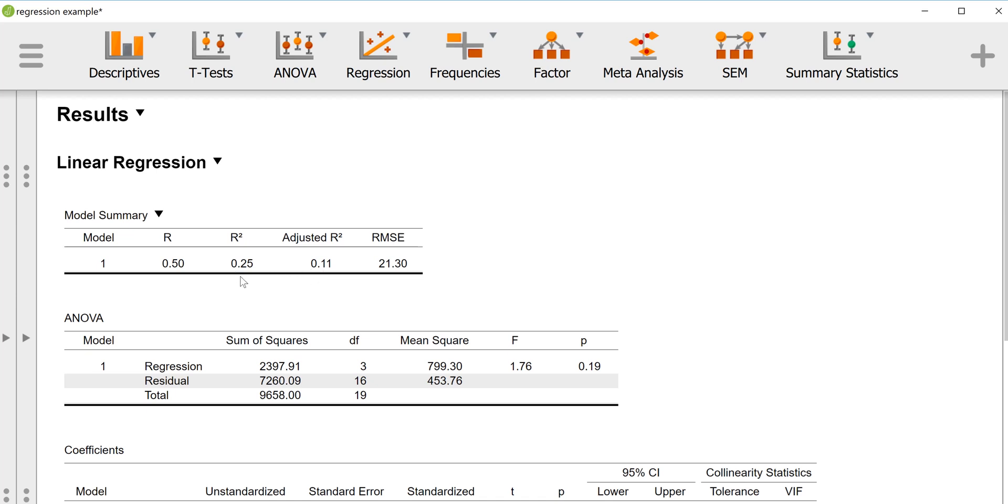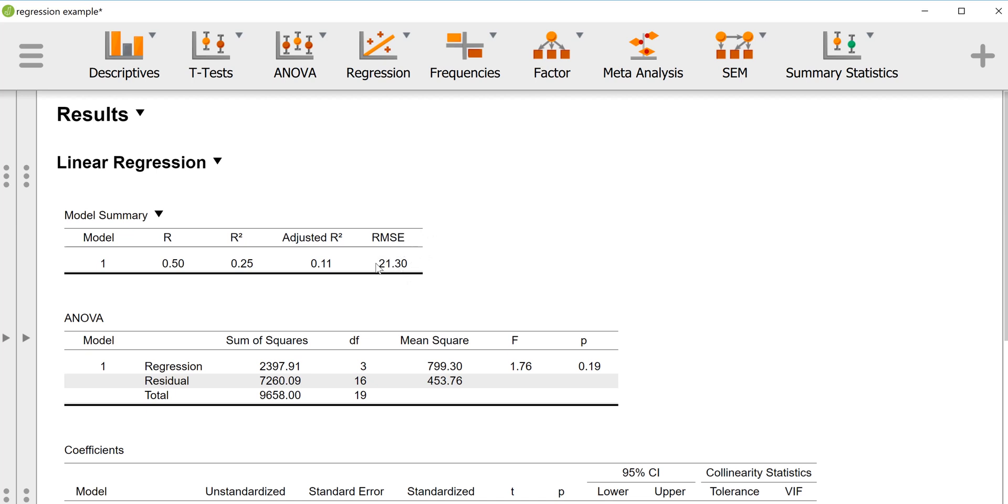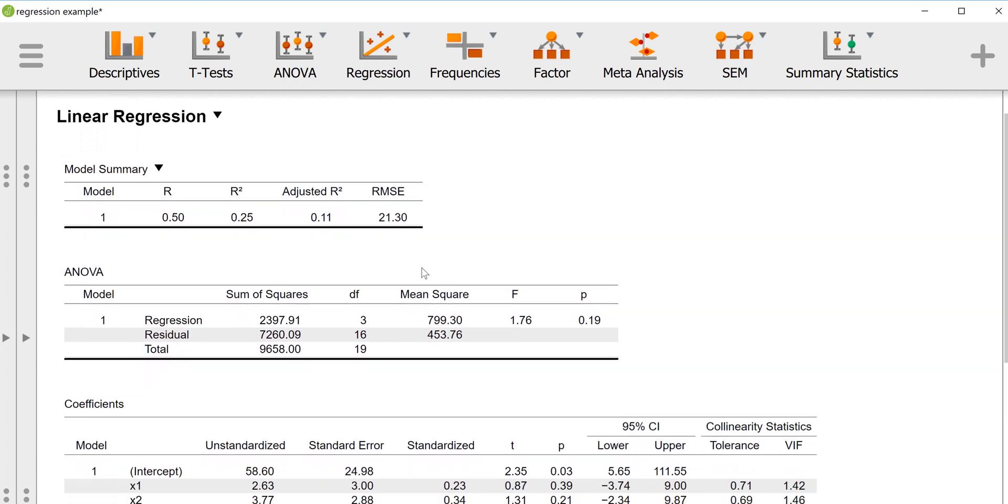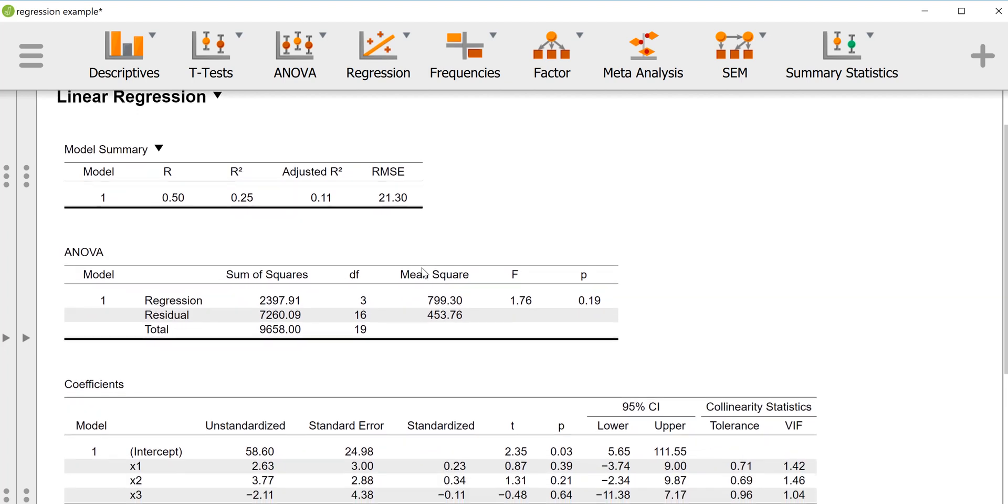Then we also have the root mean squared error, which is our standard deviation of our observed scores around the predicted scores from the equation. So that basically tells you the standard deviation of error in the regression equation, which here is 21.30, and that's in the units of the outcome variable.